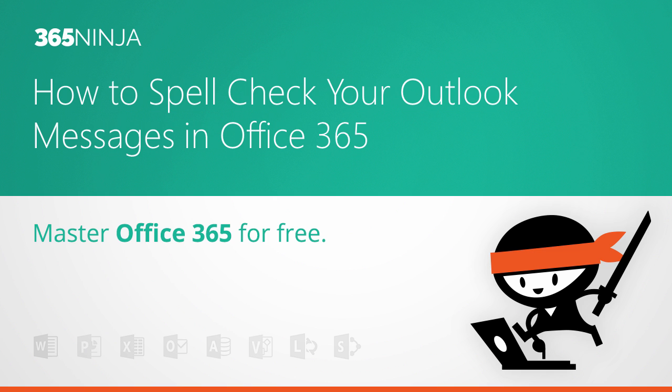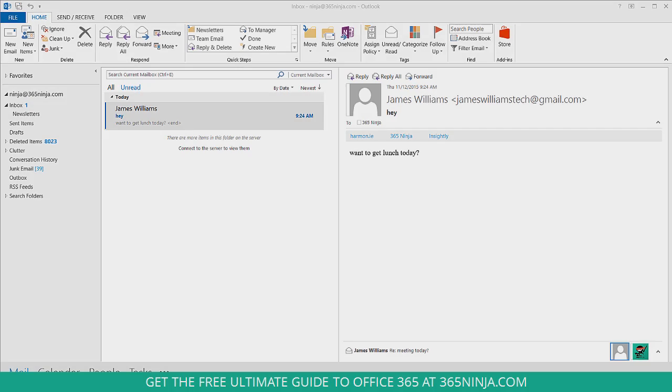Even if you're the best speller, you still are going to make mistakes sometimes, make typos, and you might be moving quickly and not notice what you're doing. So Outlook has a spell check that can prevent those mistakes from getting sent out.